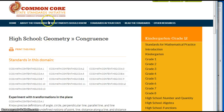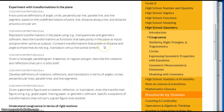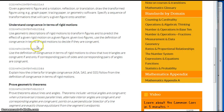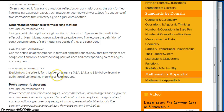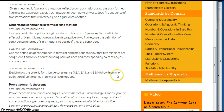Today we're going to talk about the Common Core High School Geometry congruence standard. We're looking at understanding congruence in terms of rigid motions — in particular, explaining how the criteria for triangle congruence: angle-side-angle, side-angle-side, and side-side-side, follow from the definition of congruence in terms of rigid motion.